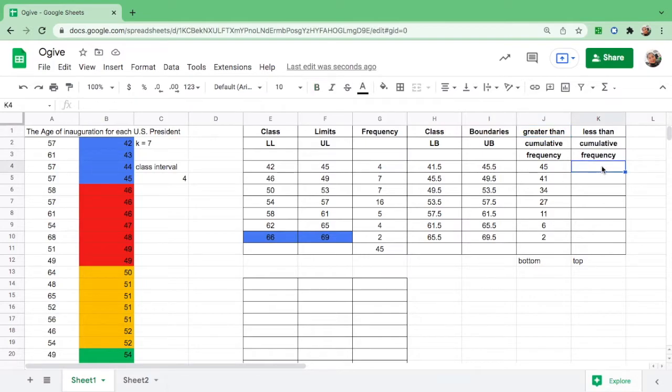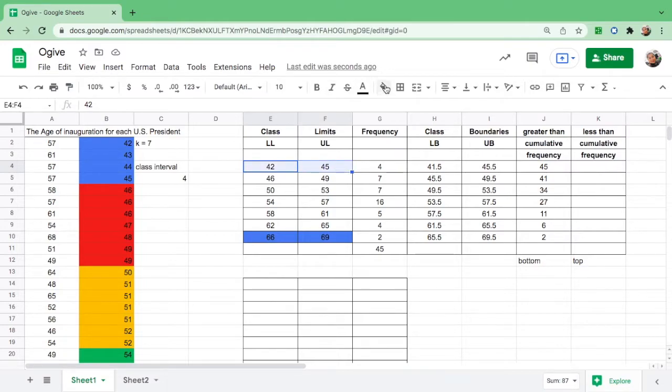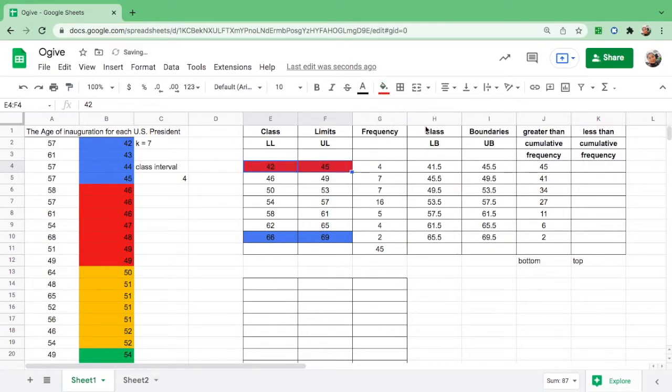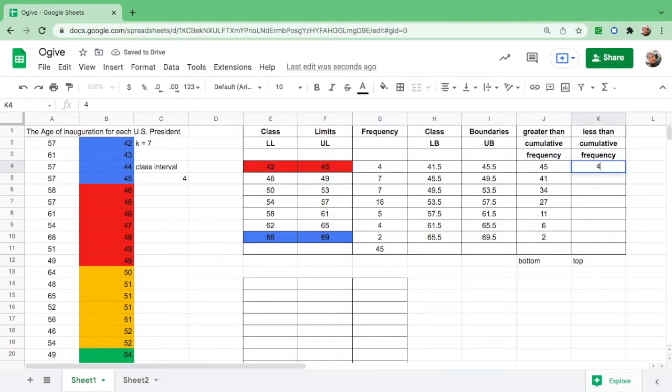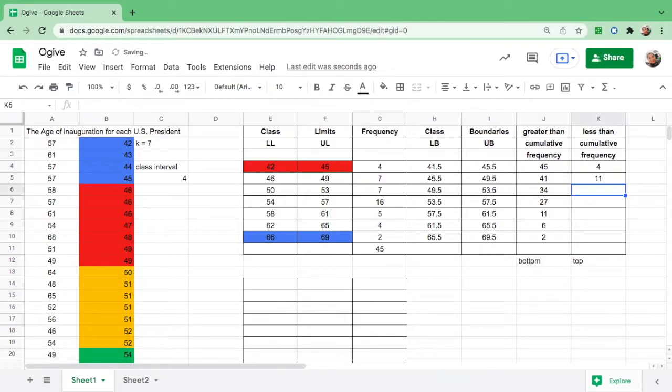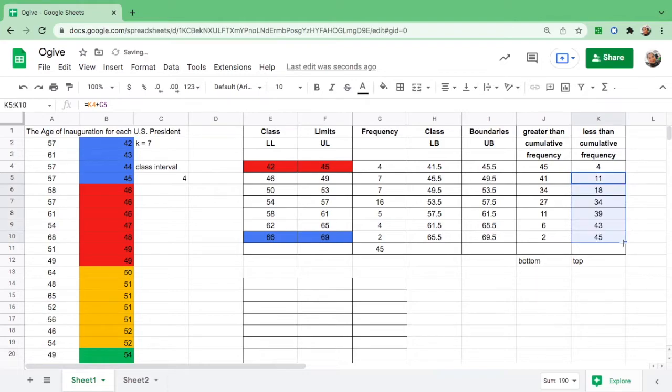How about the less than? We have to start at the top where the lower boundary is. What is the corresponding frequency from 42 to 45? Type 4. Then go to the next box: equal sign, click 4 plus the next number 7, and hit enter. Go back to 11, make sure the plus sign comes out, then drag down. Here you go: 45 and 45.